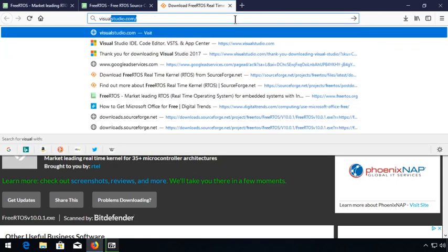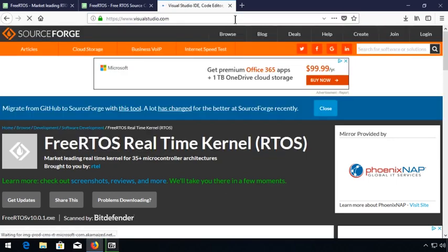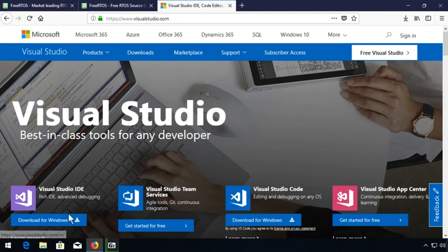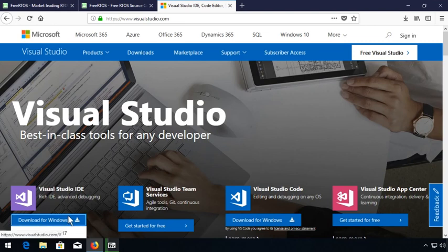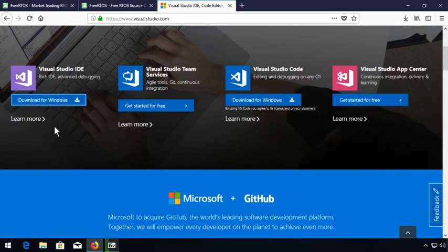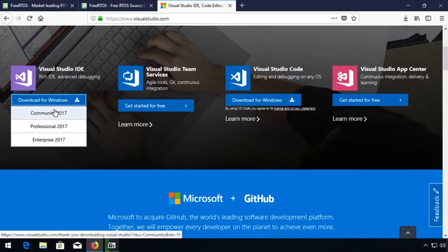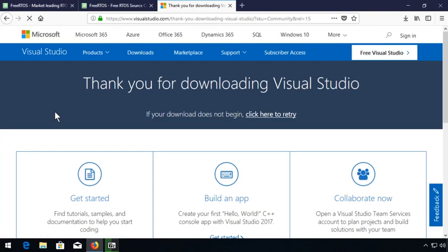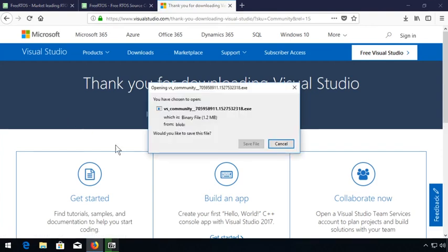Back to the browser, go to visualstudio.com. Look for a link to download for Windows and select Community 2017. Download and then execute the installer. The bulk download of the tools and the SDK happen during installation.